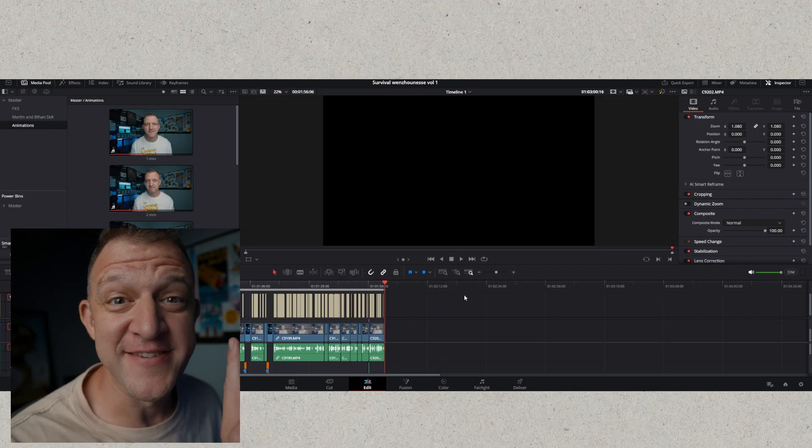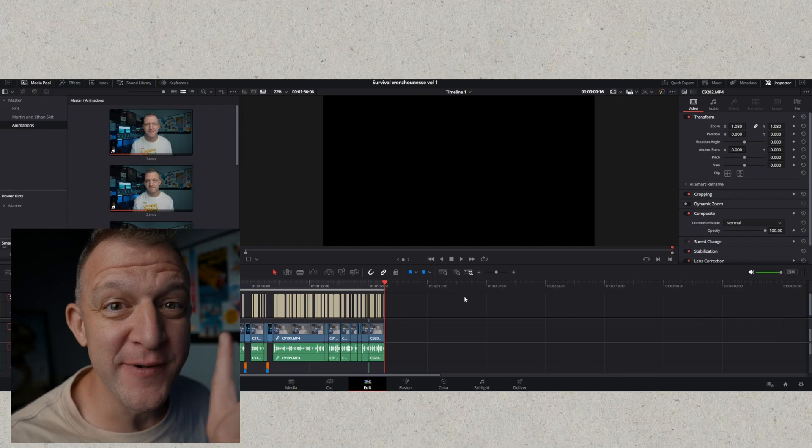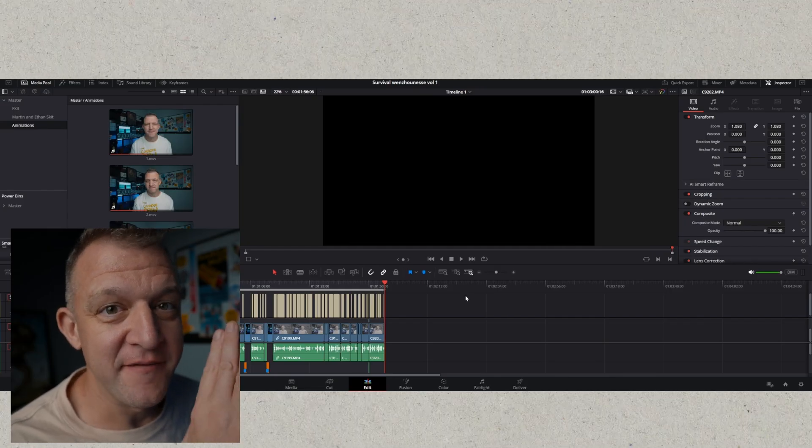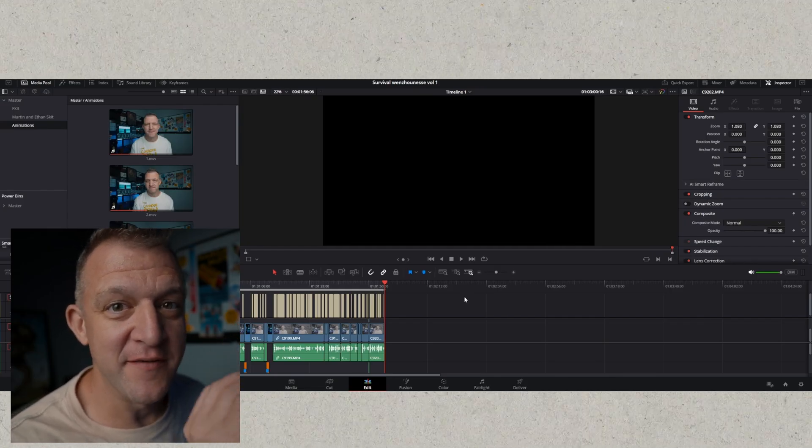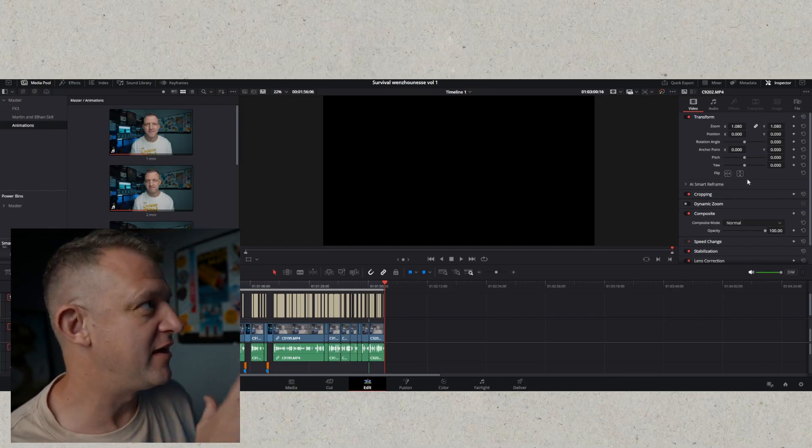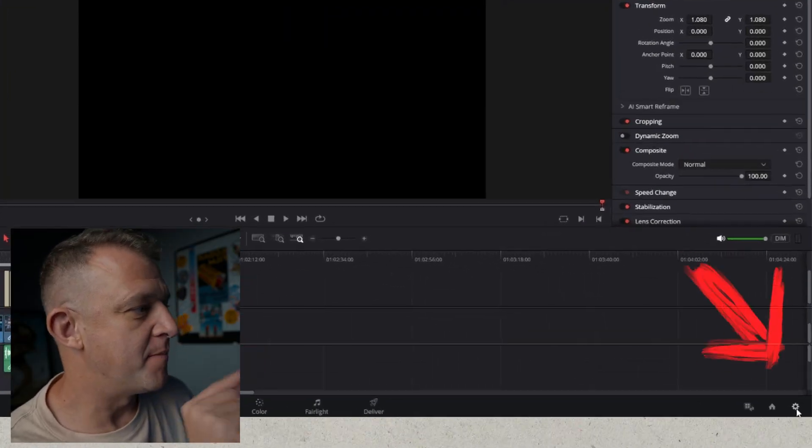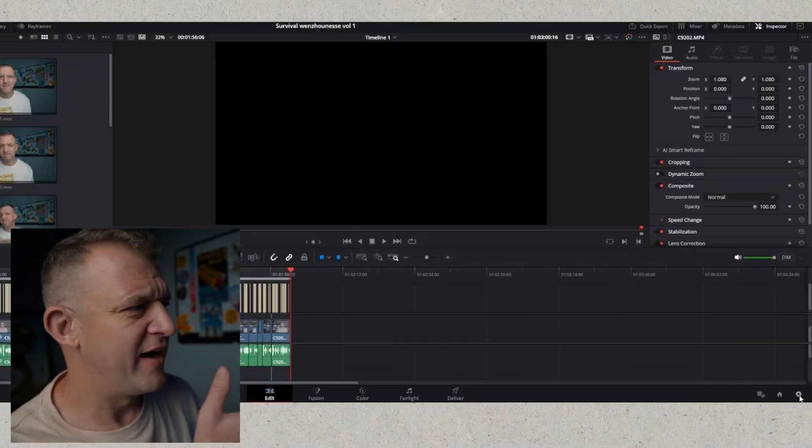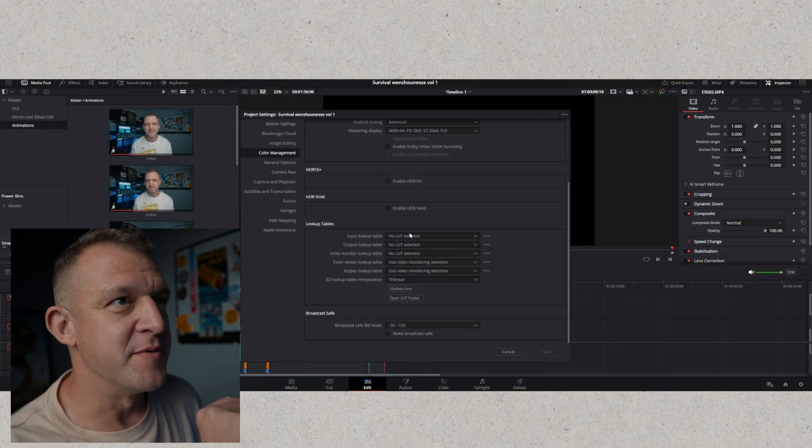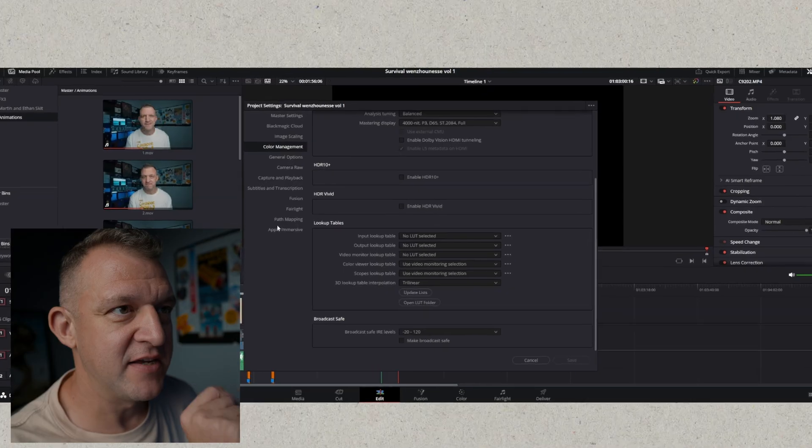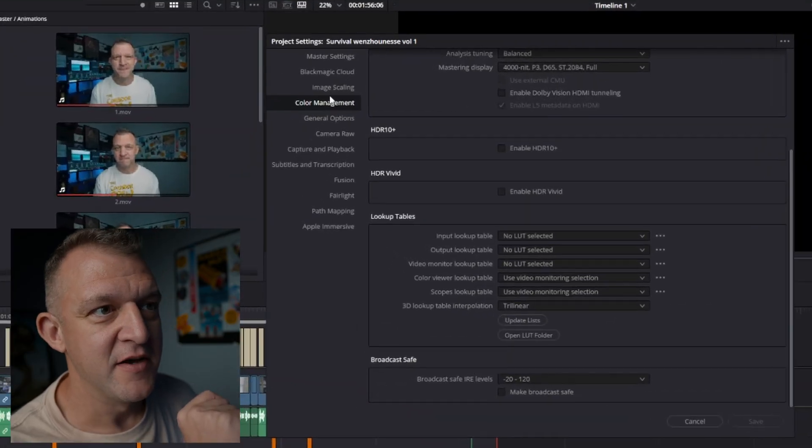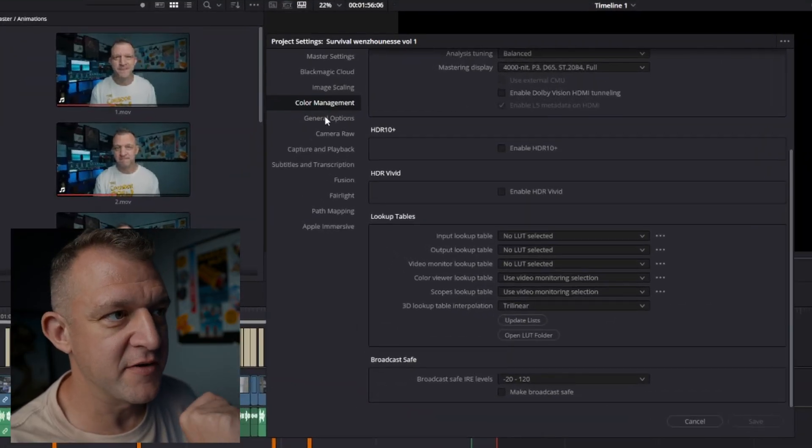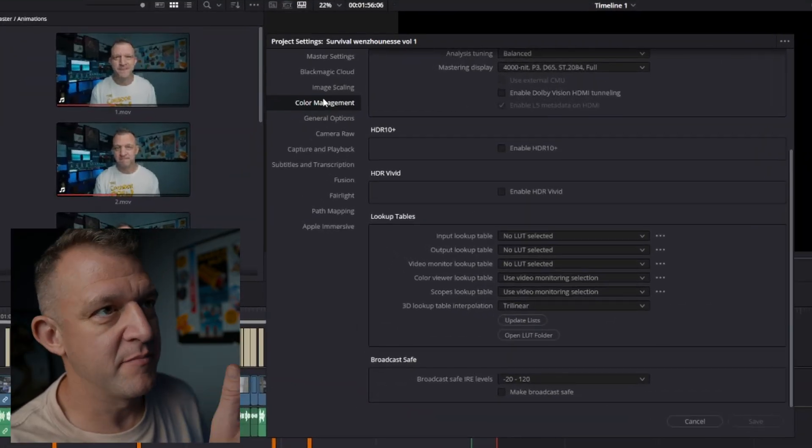So anyway, first I need to show you how to install them. Okay, so to install DCTLs it's very straightforward. All you need to do is in Resolve you can click on the bottom right corner little cog. That just opens up your project settings and then you can go down to color management. Click on the color management tab.